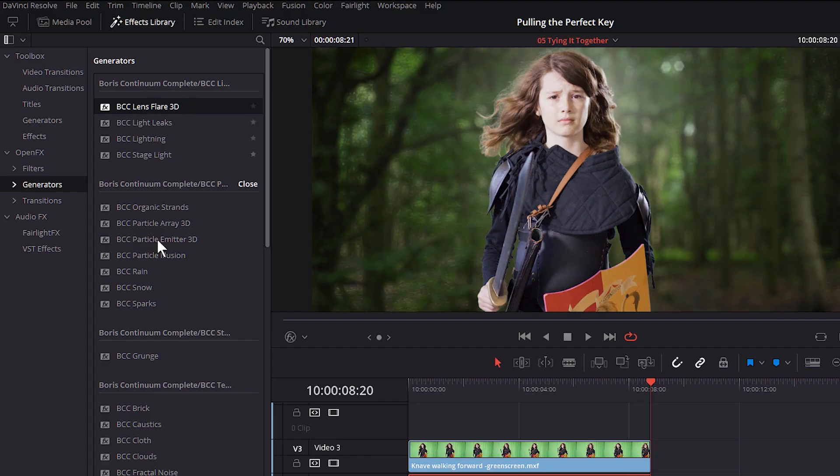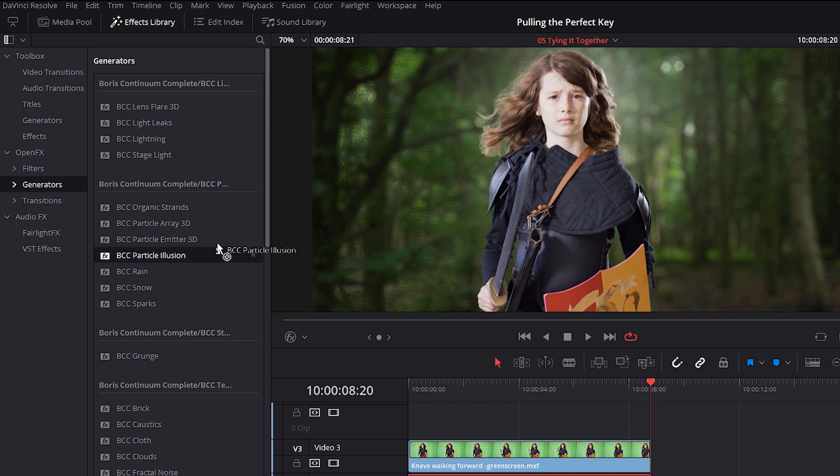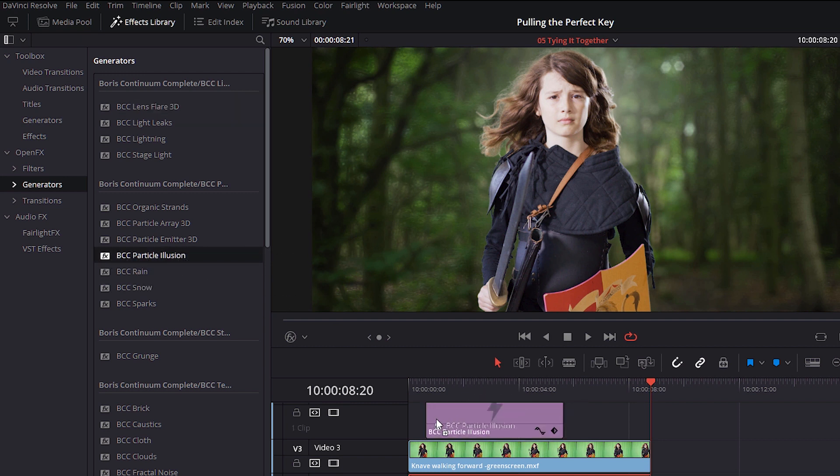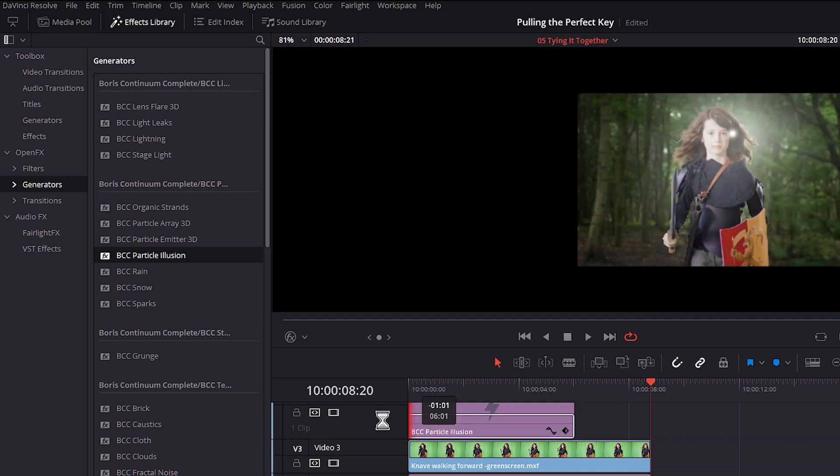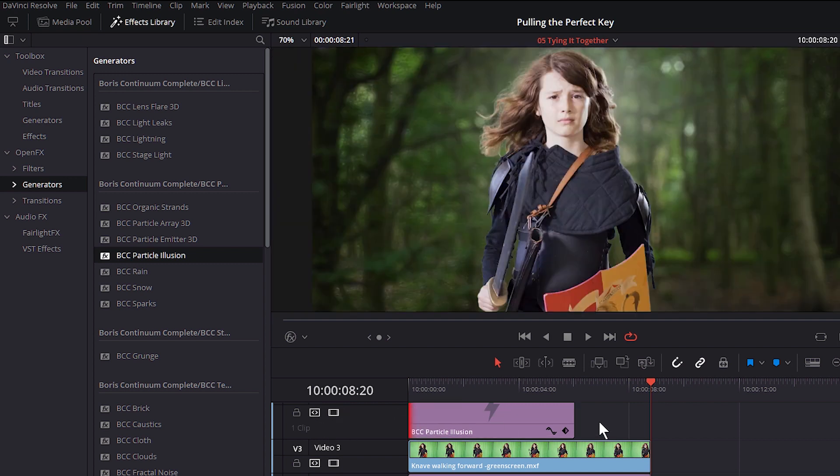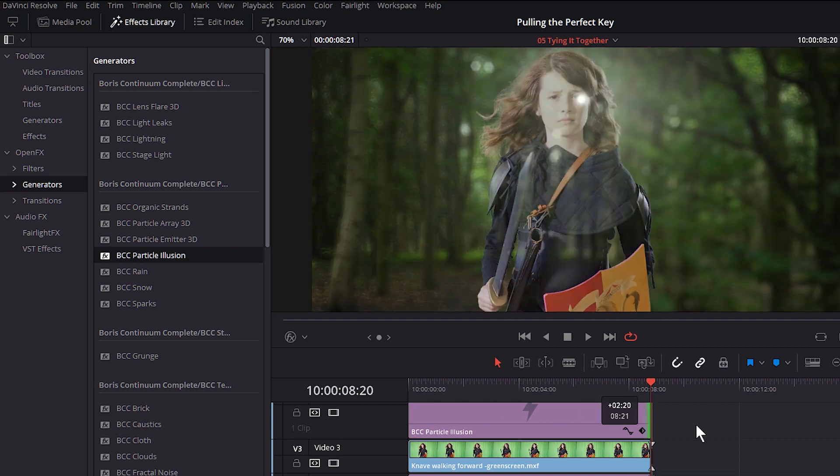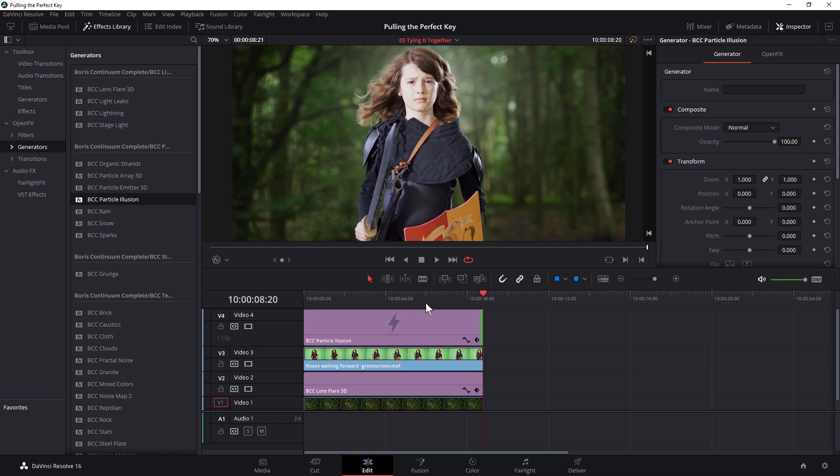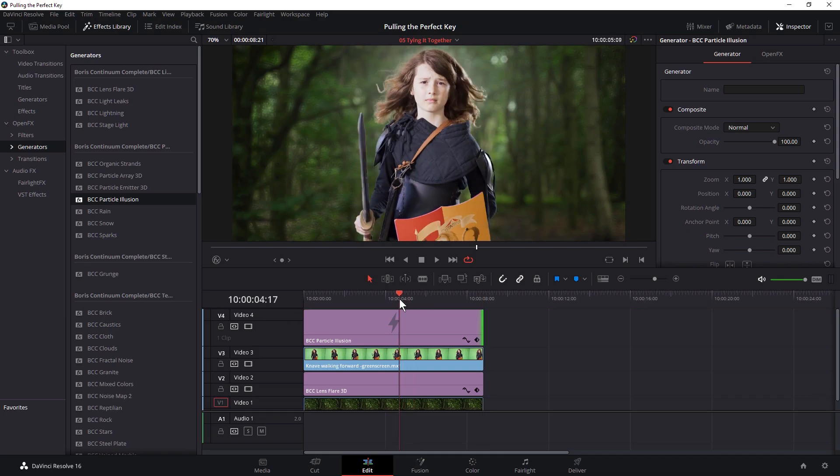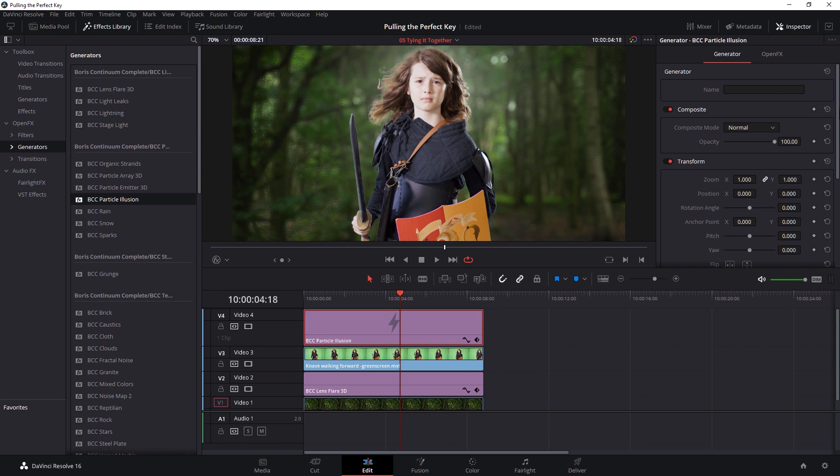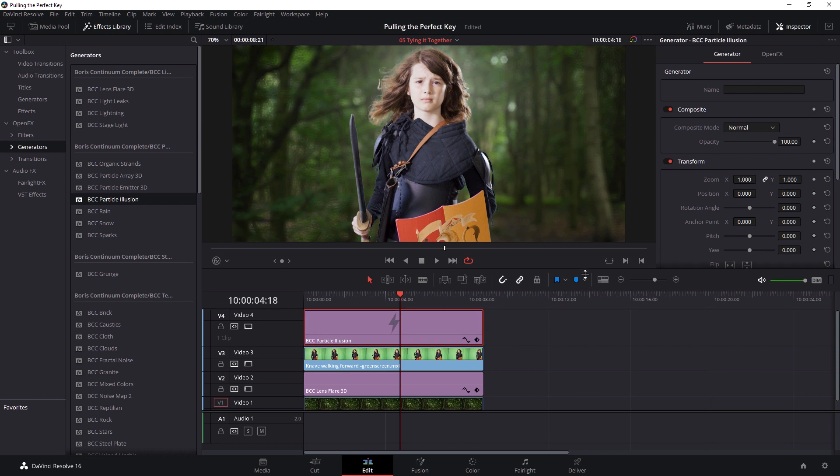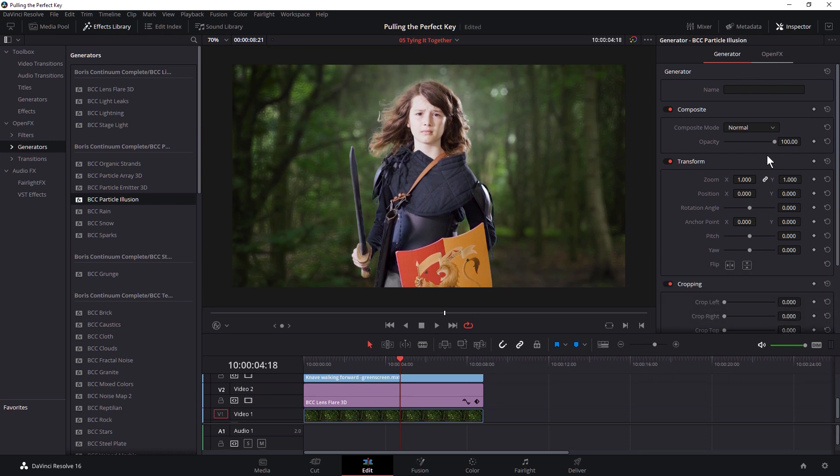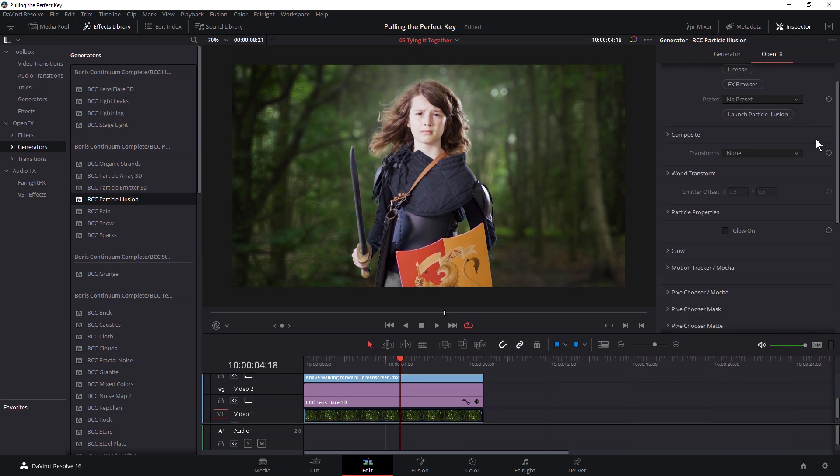And I'm going to use another generator. And I'm going to use particle illusion. So let's bring that down over the top. And that will push us onto video track four. If we haven't got a video track four, that'll just put it in there automatically for us. And let's have a look at this. So I opened up my OFX again.